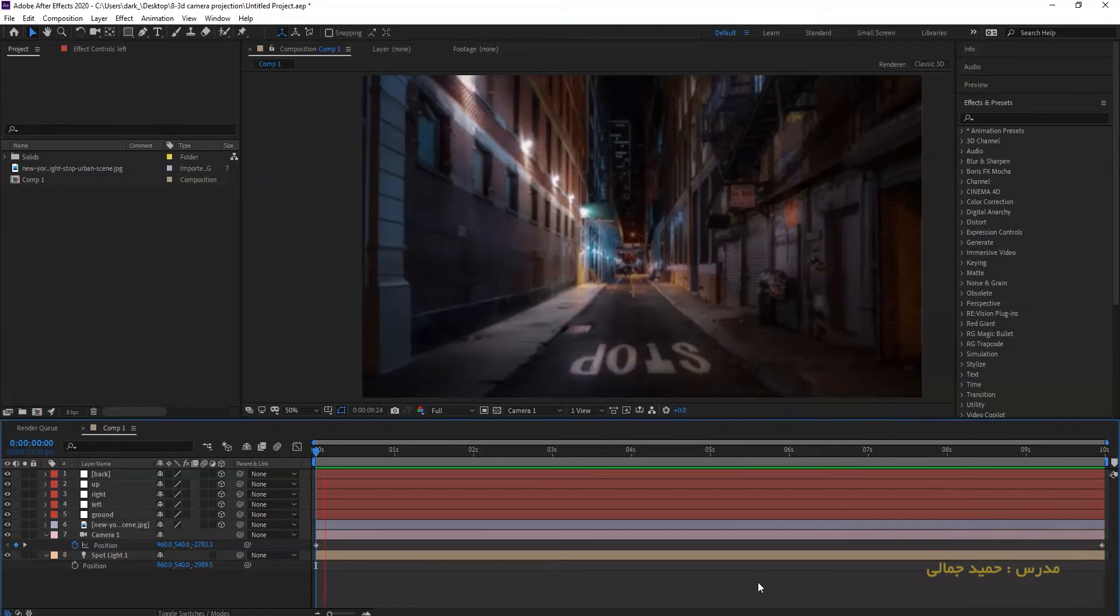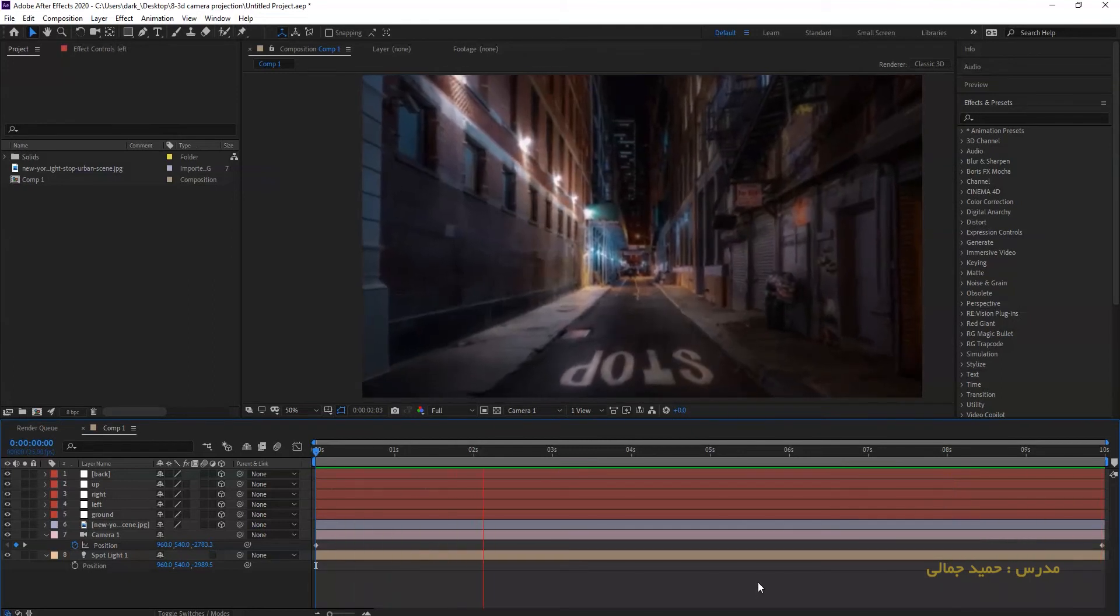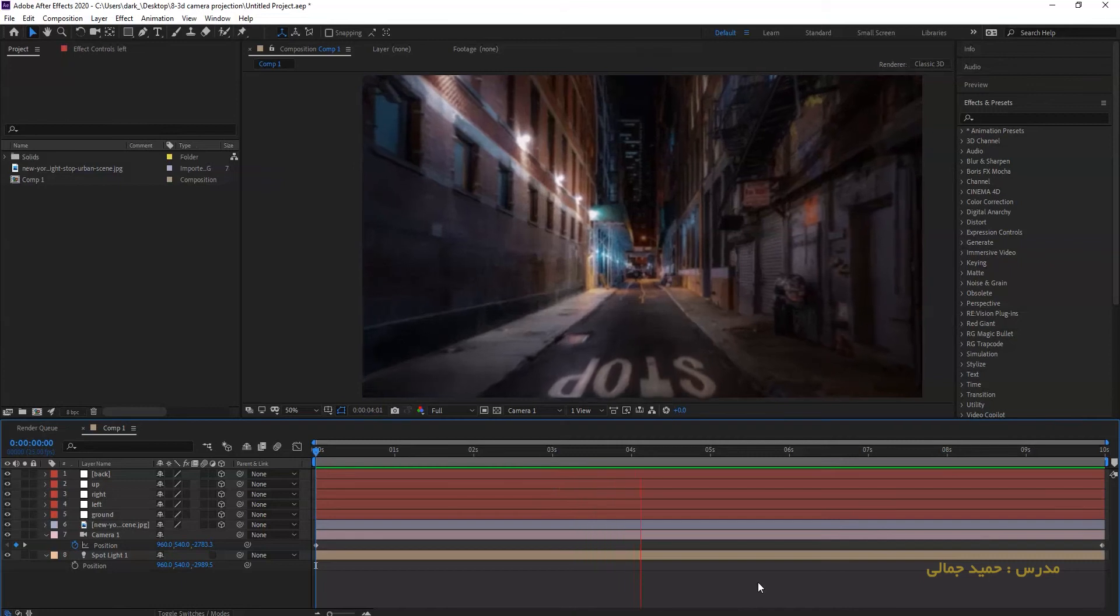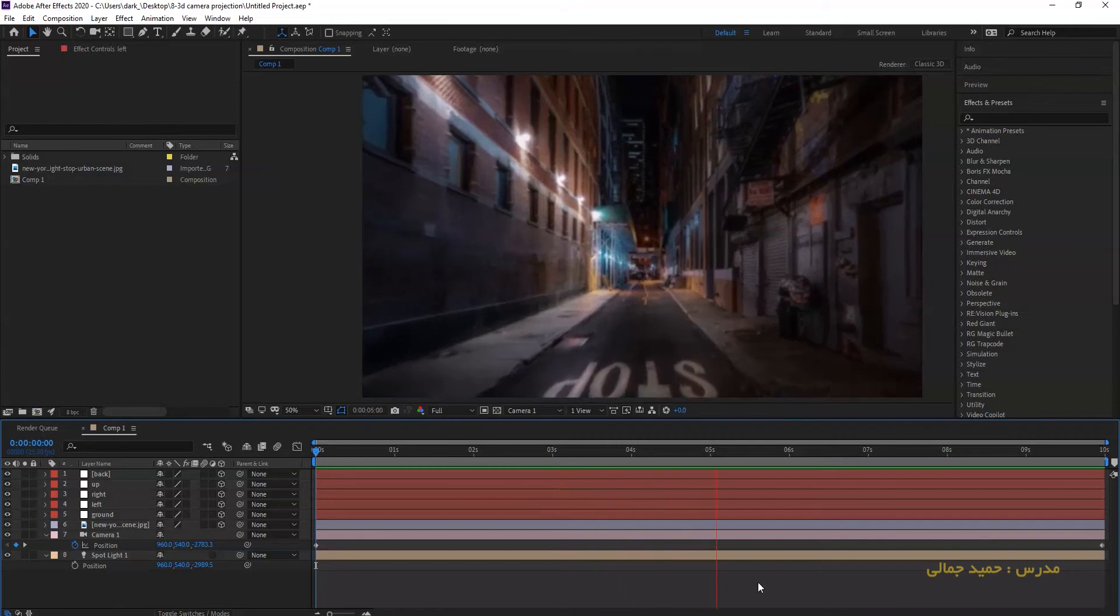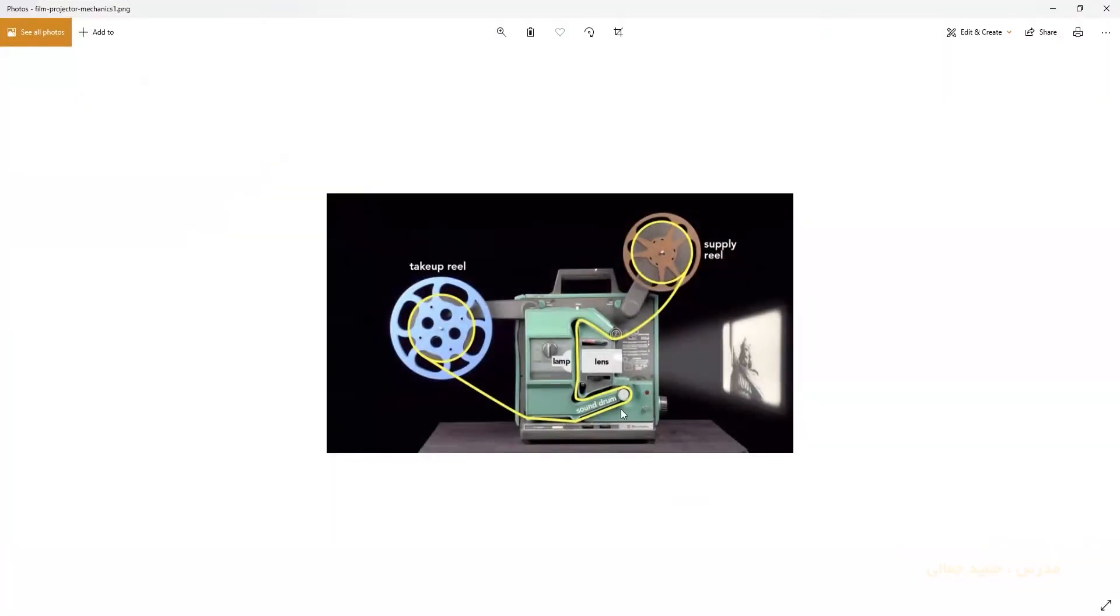First of all, I have to show you how 3D camera projection works. Let's take a look at this picture. This is a classic camera projection in cinema theater. We have a solid layer that image appears on it.